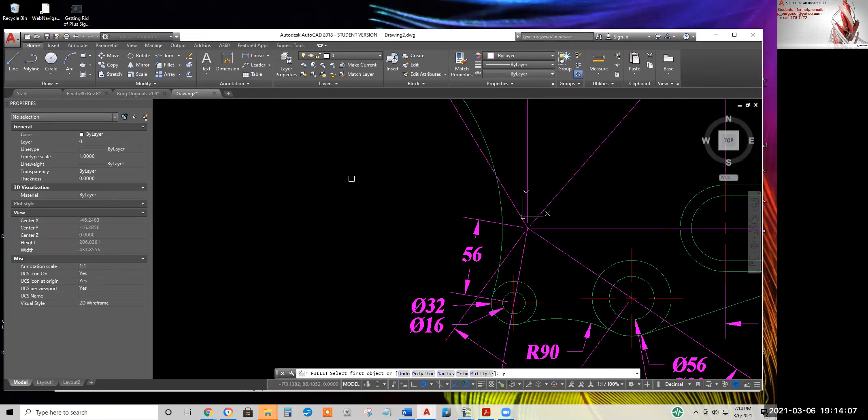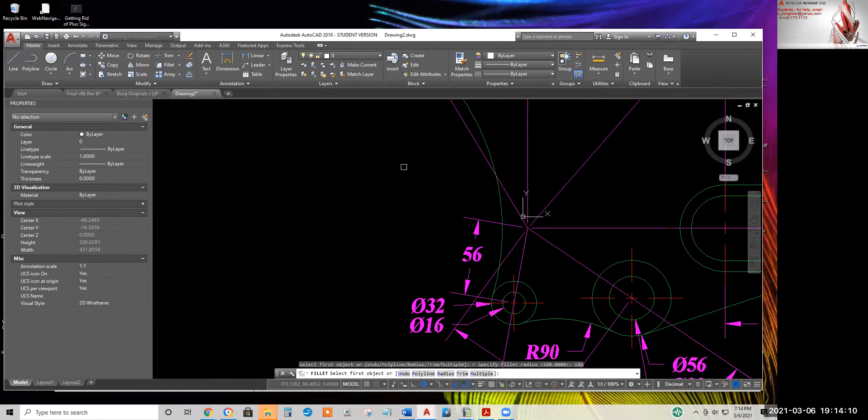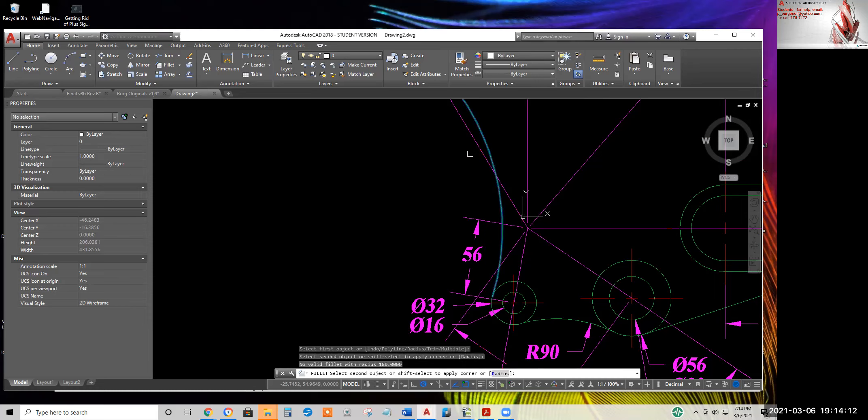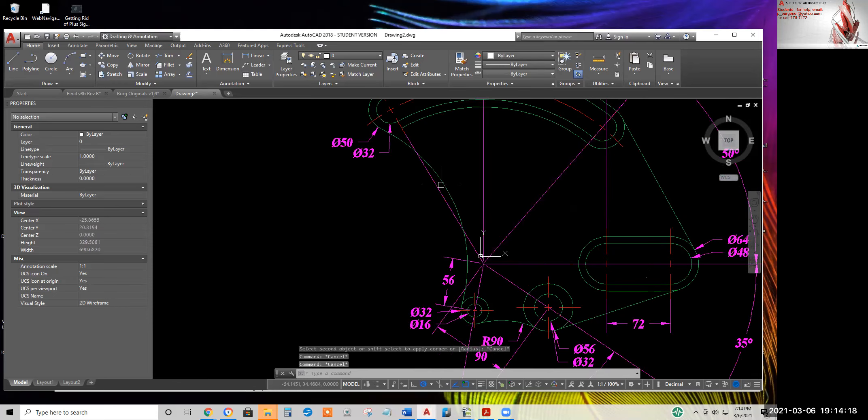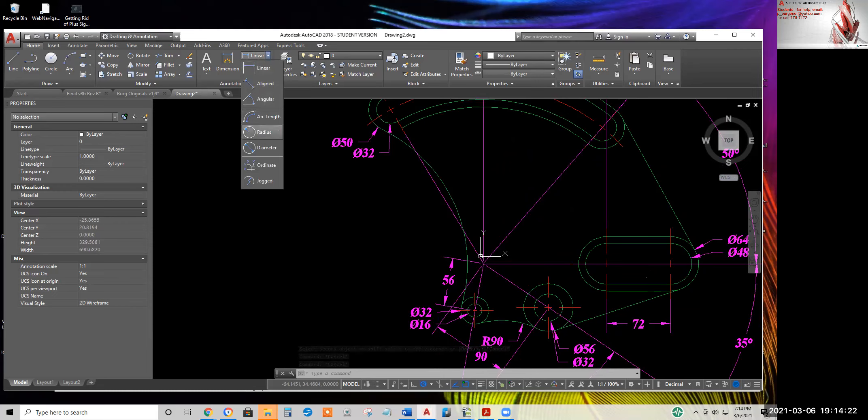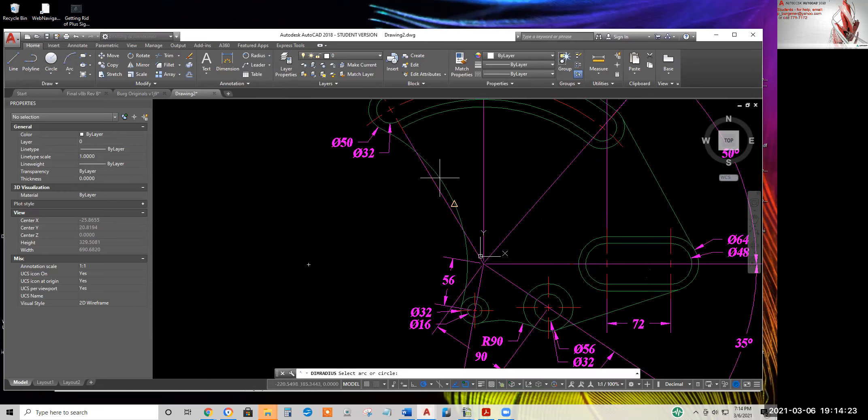And dimension this guy. Fillet. R, enter. 180, enter. I'm sorry. I need to dimension that, not draw it. The radius.